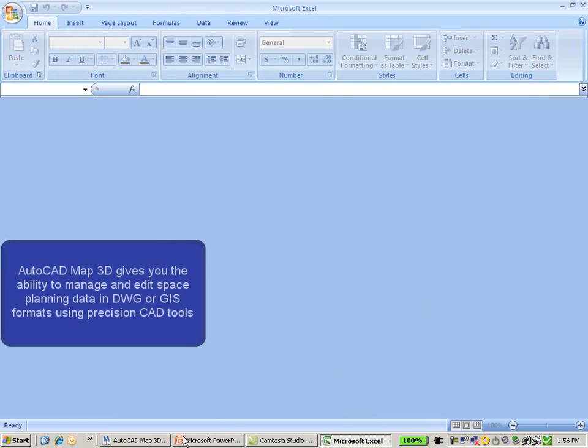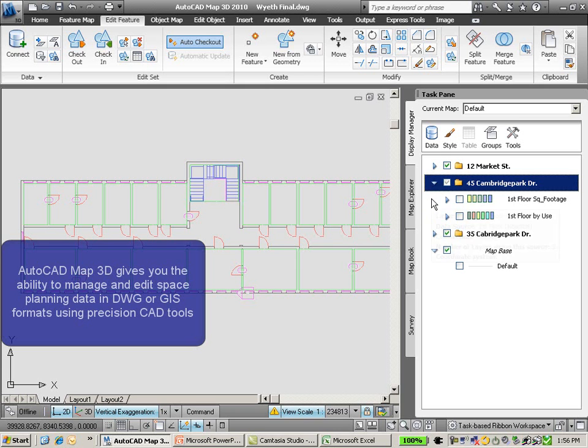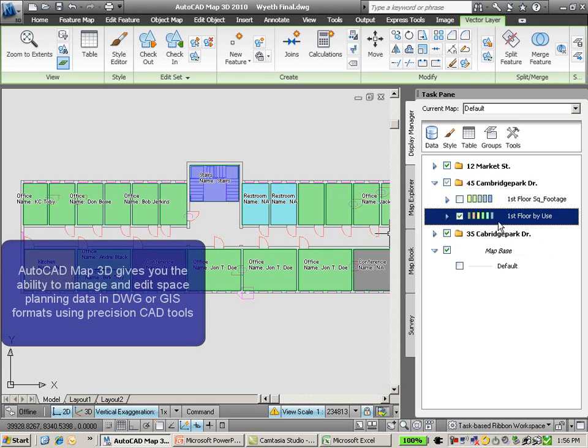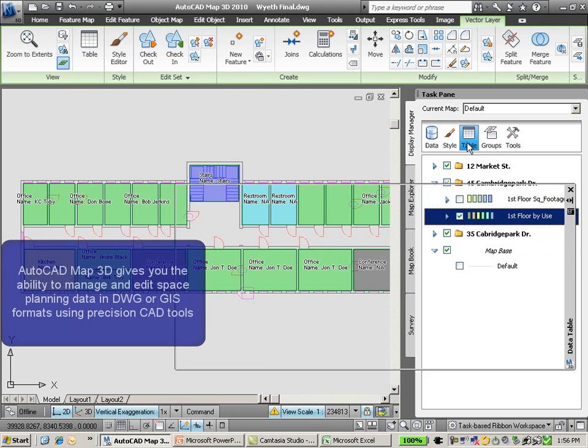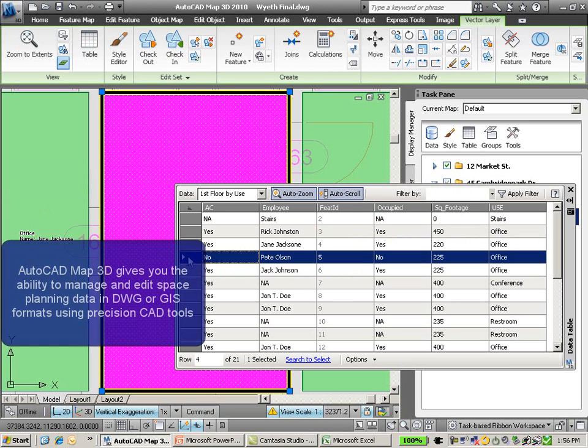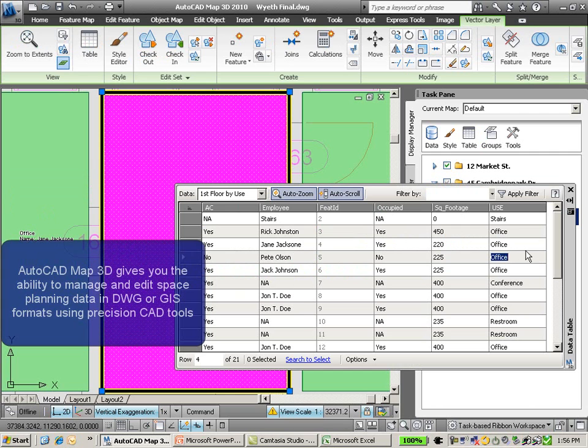Now I'm going to go ahead and open up AutoCAD Map 3D, and this drawing file has our 2D schematic, but it also has this layer of space planning information on top of it. These records that you see here are the same records we saw in Microsoft Excel.